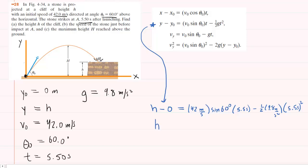The left side is just h, because h minus 0 is h. So h equals 51.8 meters, because the seconds cancel out and the seconds squared also cancel out, leaving just meters in each term. The final answer for part A is 51.8 meters.